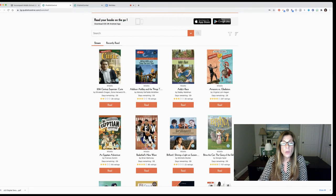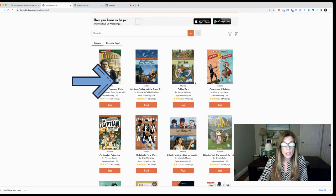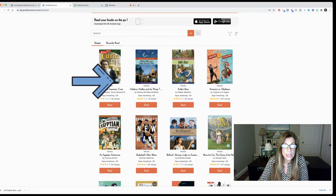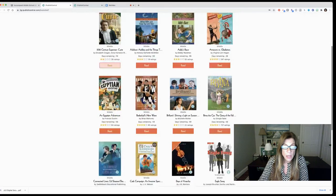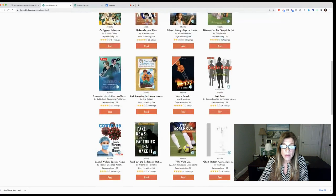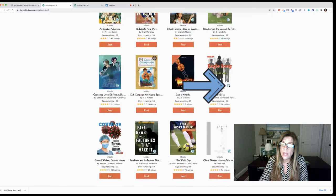I do want to go back to the stream for one minute just to show you one other thing. You'll notice on each book that you'll see a little icon in the bottom right hand corner. This little icon that you're seeing right now means that that is an e-book.